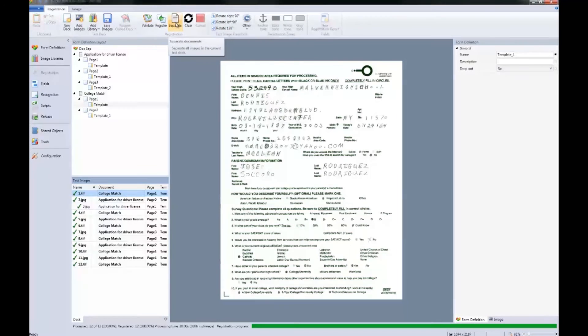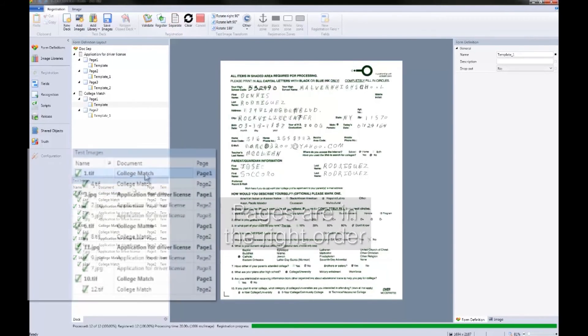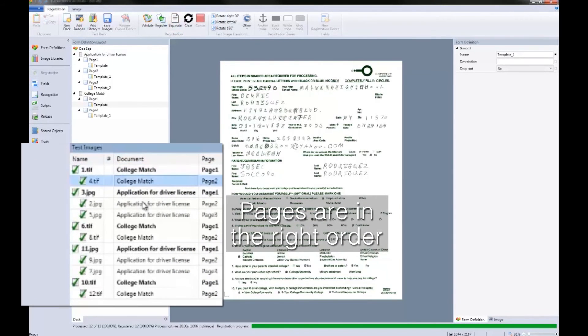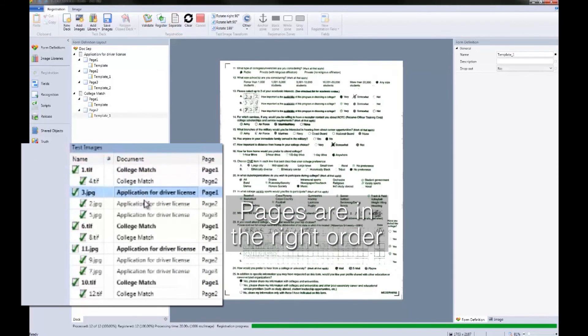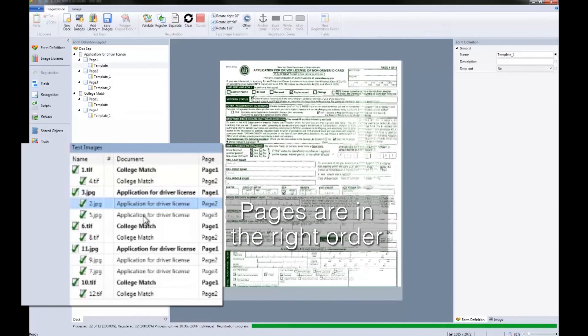To do this, click on Separate. Now our images are in the right order and can be processed correctly.